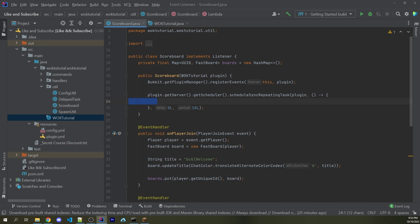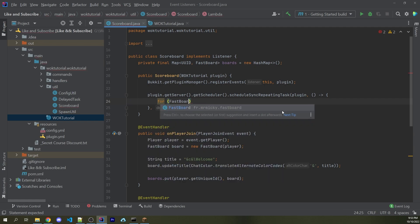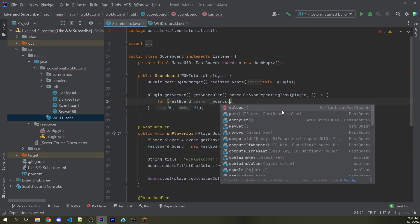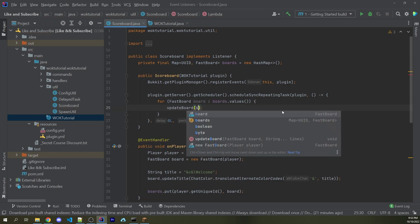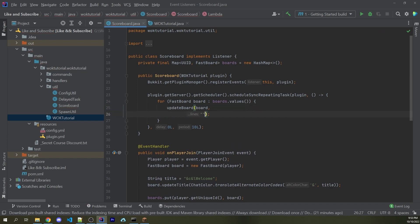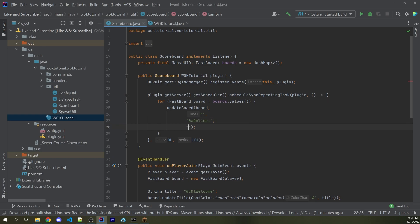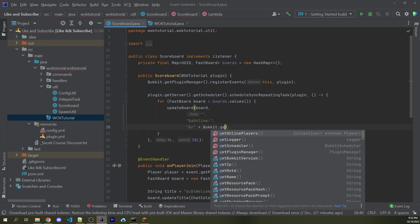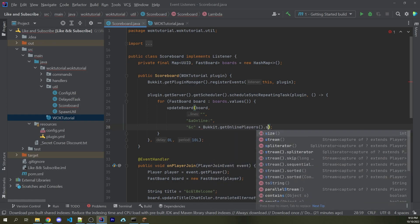Now, whatever is inside this function right here is going to be what is ran every single 10 ticks. And I essentially just want to loop through all the values of our boards map right here and actually update those. So here I can say for FastBoard board, which is going to be looping through boards.values. Now within here, I can call the updateBoard function passing in the board and then any number of arguments I want. So for example, I can have an empty line and then I can have &a Online: and then for another line, I could say &c and then plus Bukkit.getOnlinePlayers.size.